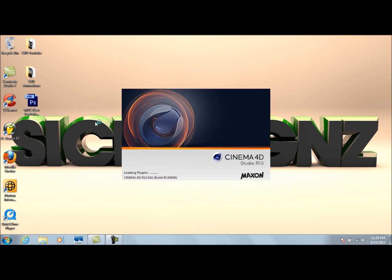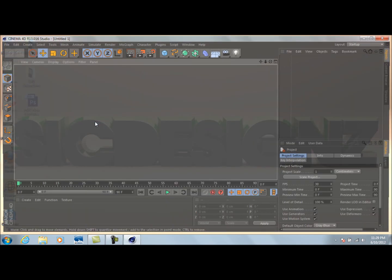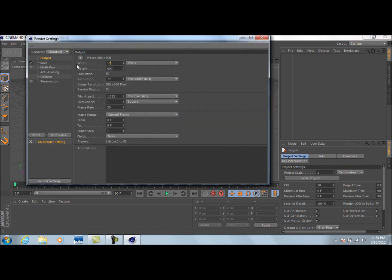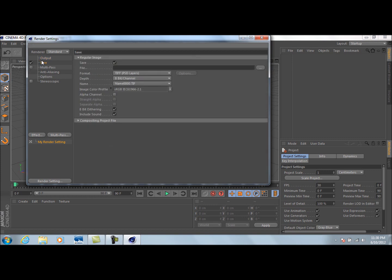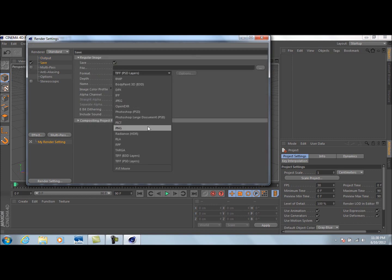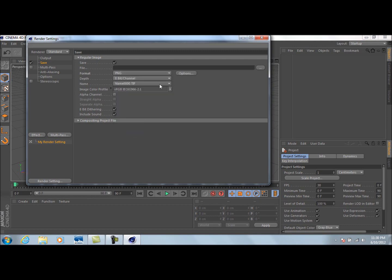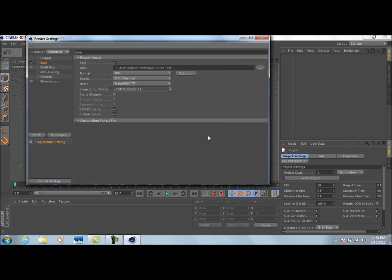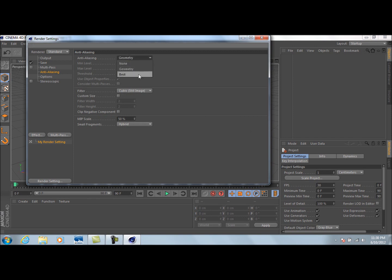I'm going to open up Cinema 4D because this is where we're going to start. First, go up to render settings and change the width to 1280 and the height to 720 — that's the pixel aspect ratio that gives you an HD image. Then go down to Save; it has to be a PNG file. Save it as 'YouTube text,' press Save, and select alpha channel.